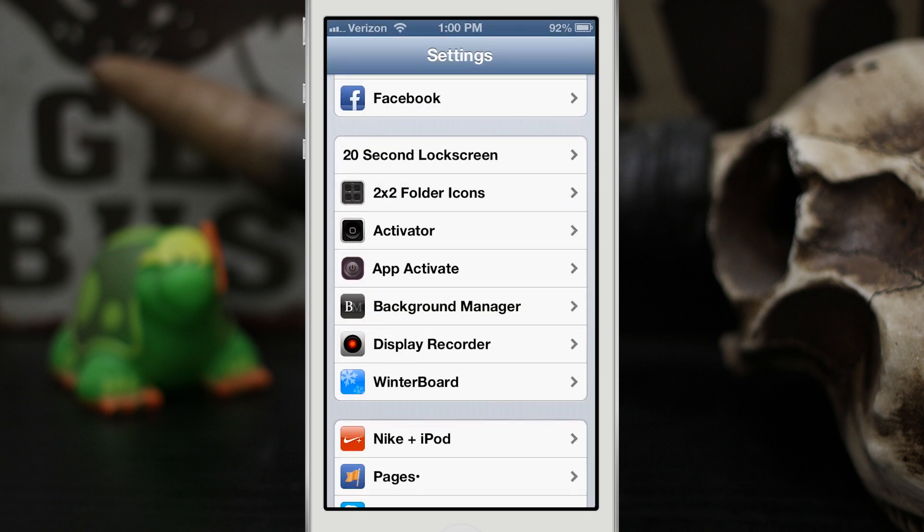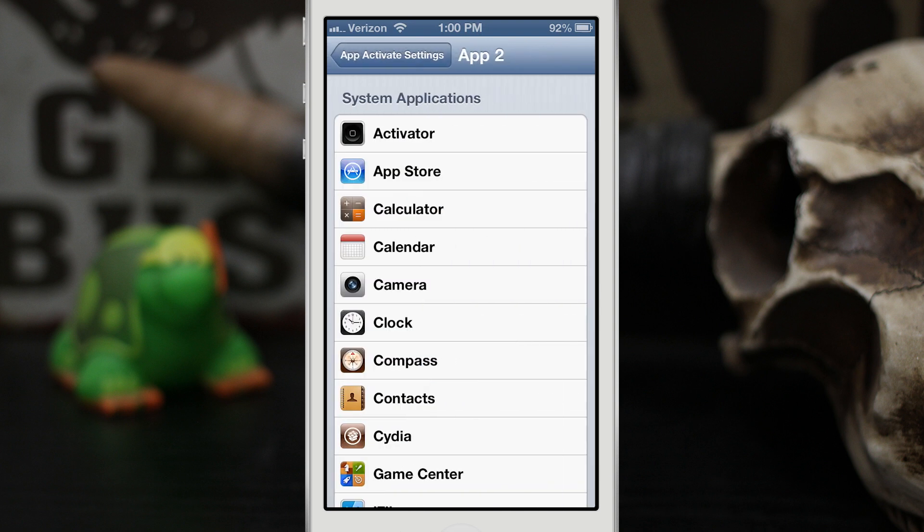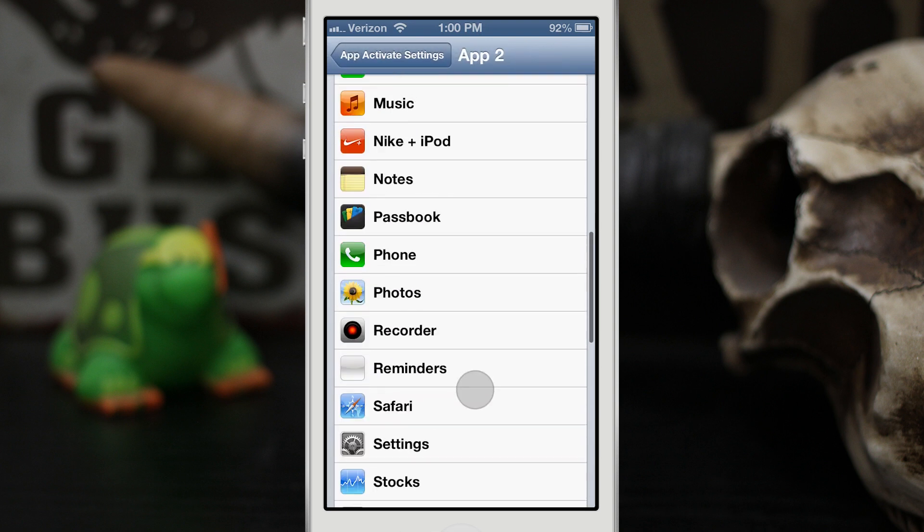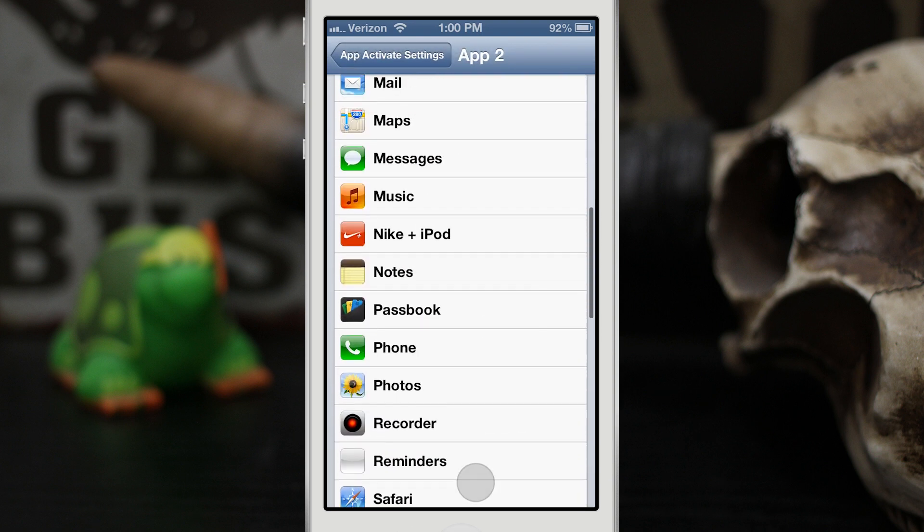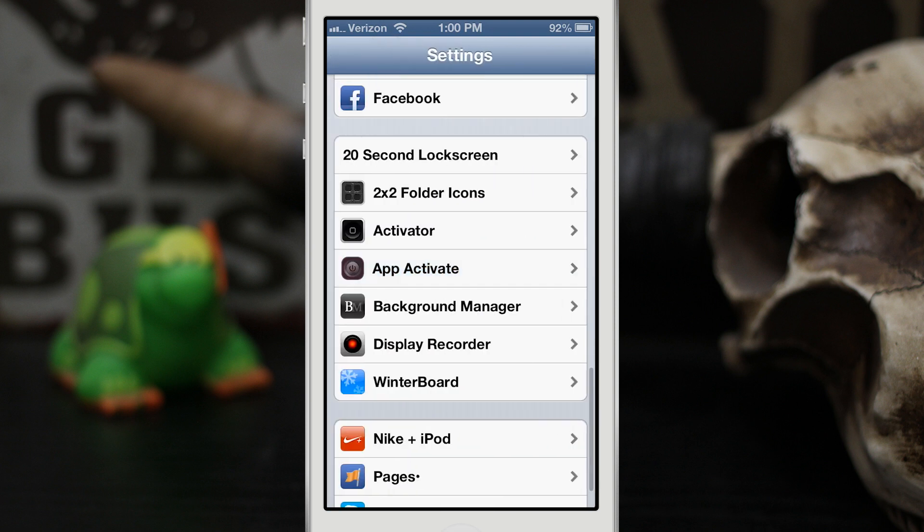Let's go into the Settings app here, and as you can see at the bottom we have App Activate. If we tap on that, we can specify the different app slots—it gives you five right here. So if we go into App 2, let's set that to Messages and then we'll back out. Now we need to